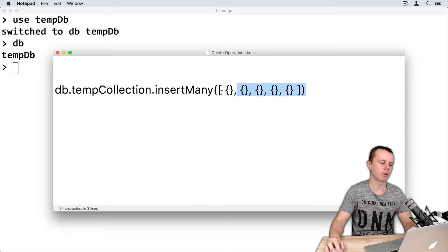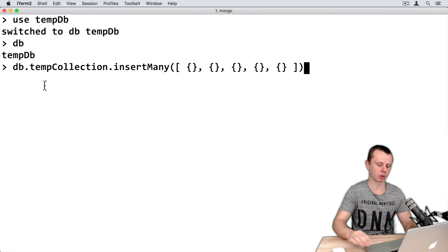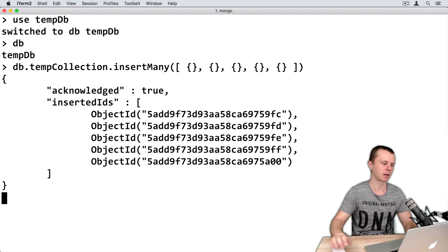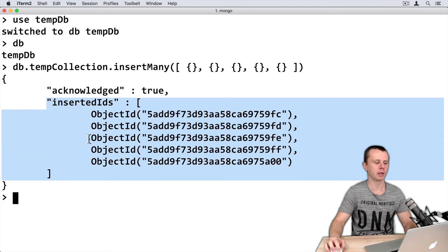Please prepare this same command in your notepad because you will use it several times during this module. I will copy this command, paste it into the MongoDB shell, and press Enter. I can see the result that 5 documents were inserted into the temp collection.